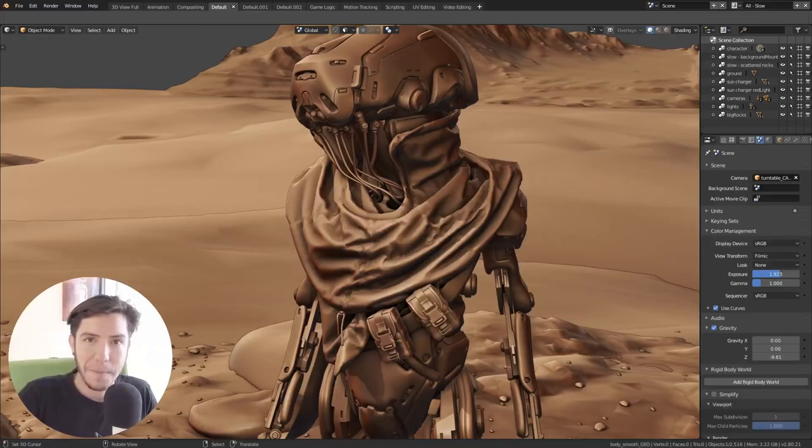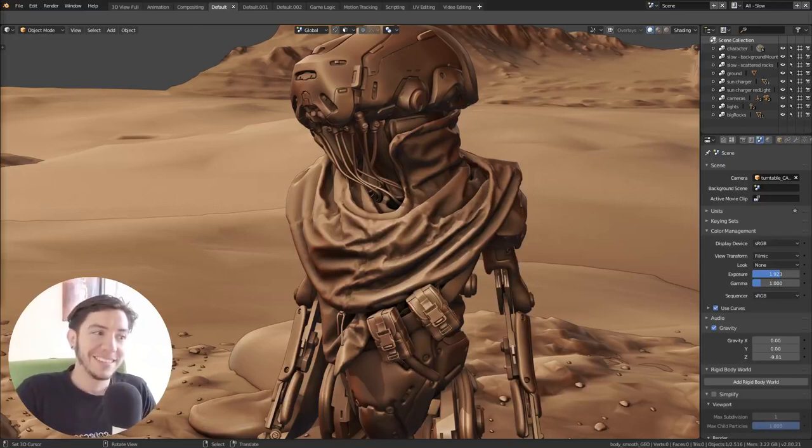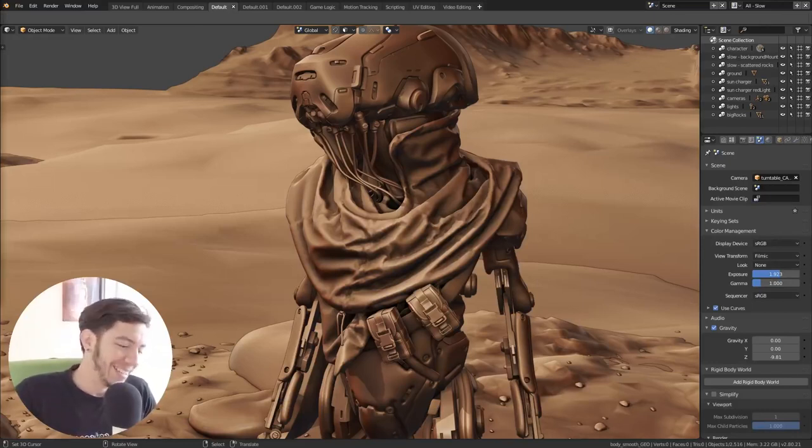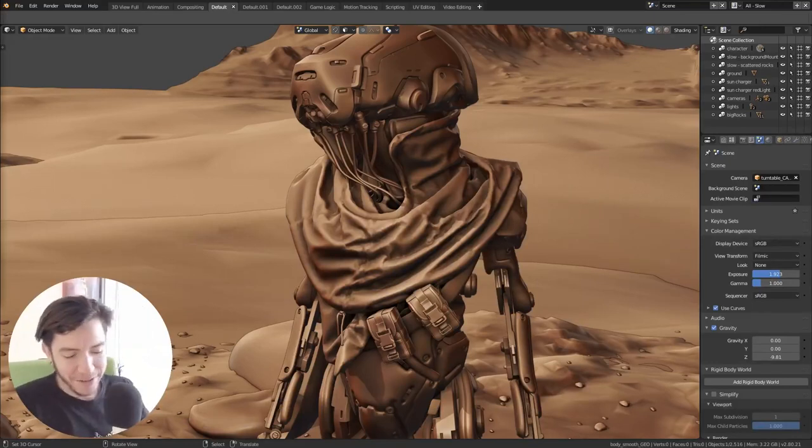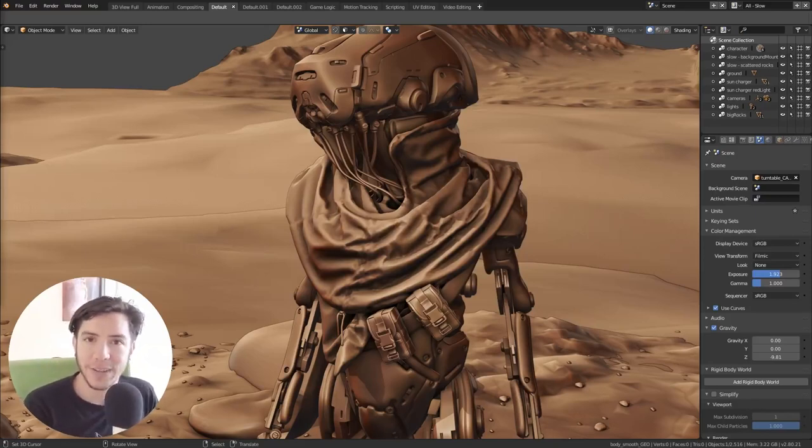But a little bird told me that the next video I make might be grease pencil. Yes, yes, yes, yes. It's coming. It's coming. So stay tuned for the next video and I will see you there. Ciao.